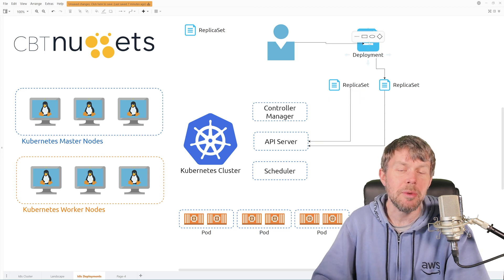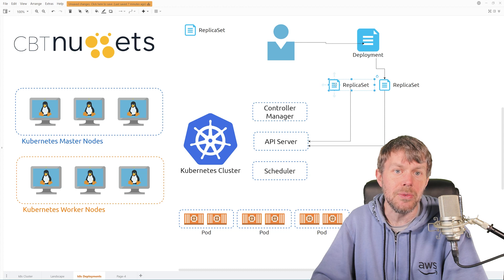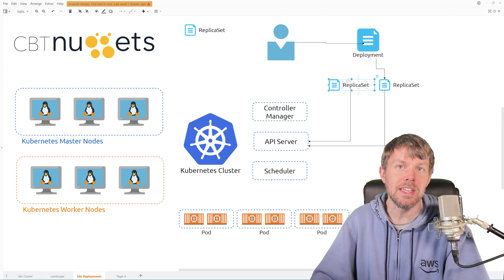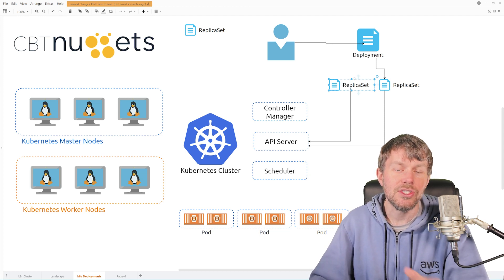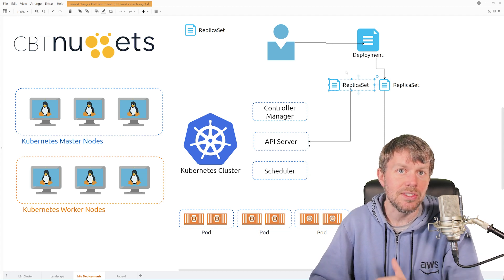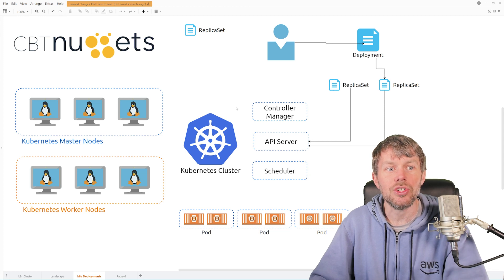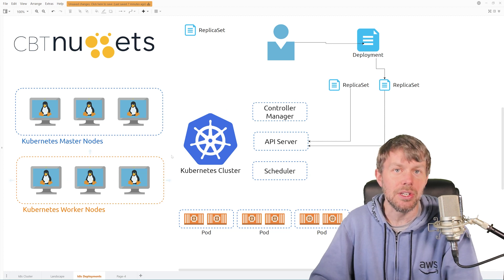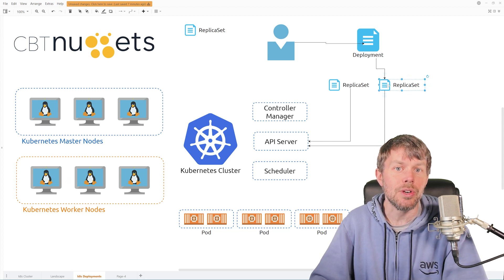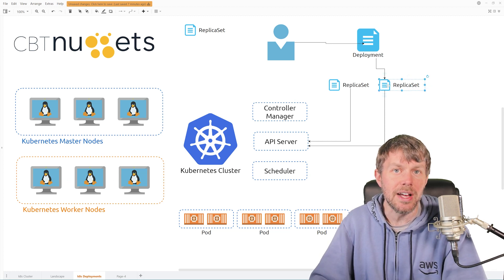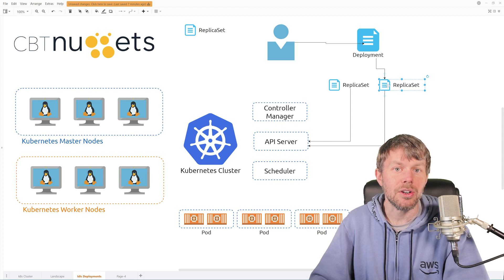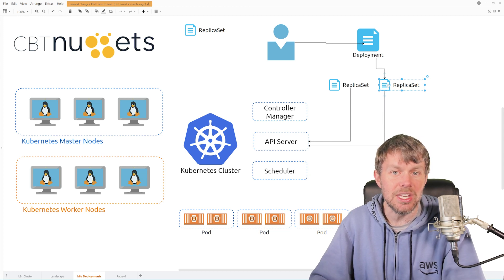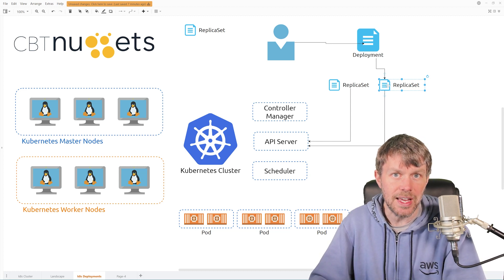So essentially what the deployment controller will do is go to the v1 replica set here and it will slowly decrease the number of pods that are scheduled out onto your cluster and then slowly increase the number of pods that are scheduled on your cluster from v2 of your replica set.